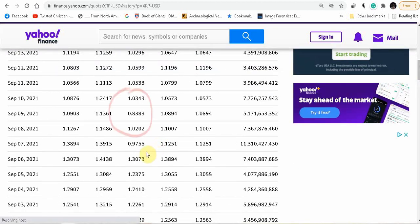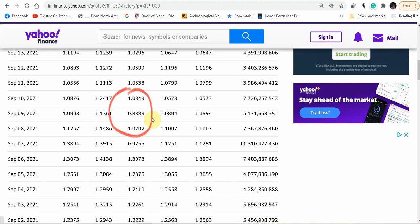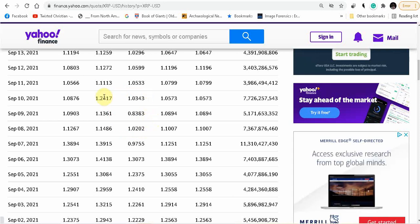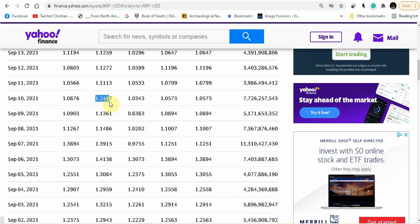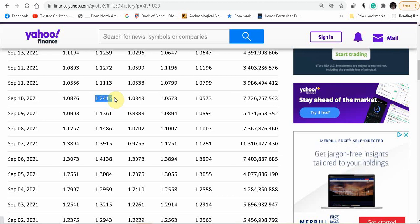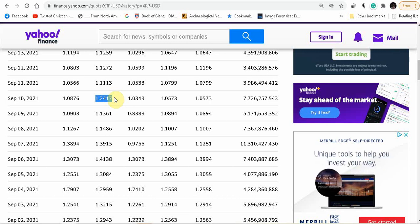It actually crashed to 83 cents on September the 9th, and then the very next day on September the 10th it went back up to a dollar twenty-four. So there's definitely opportunities to make money, but you need to figure out how much you want to spend, how many coins you want all together.